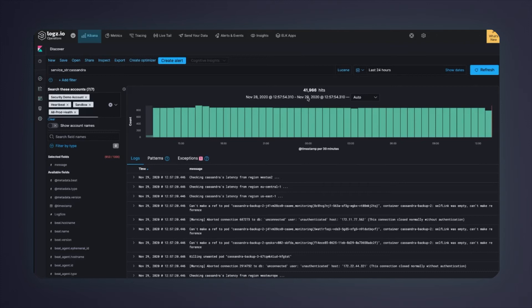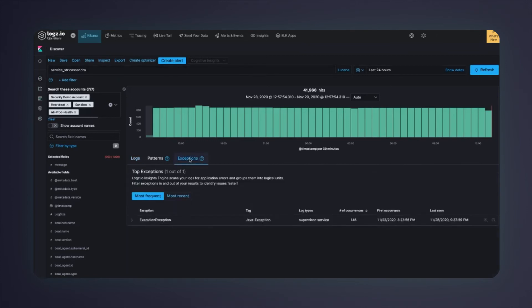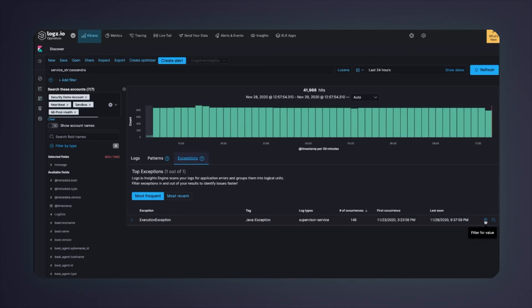This is where AI, artificial intelligence, can help. Logs.io's insights engine flags one exception in the exceptions tab. I'll click that. I can see a new Java exception that occurred 146 times during that short time frame, which is quite suspicious. Let's look at the logs of that exception by clicking the filter button here.